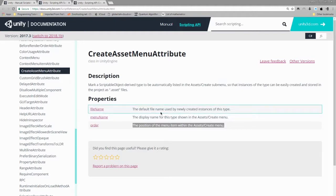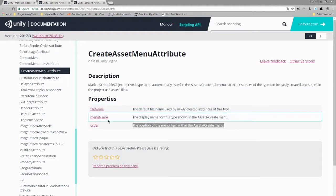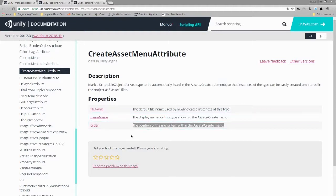the default file name used by newly created instances of this type, menu name, the display name for this type shown in the asset/create menu, and finally order, the position of the menu item within the asset/create menu.